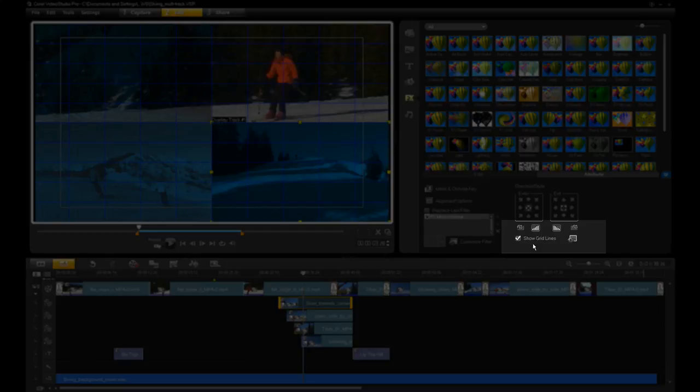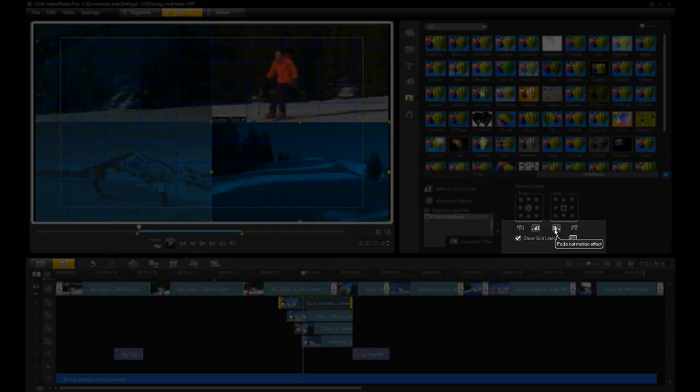I've also clicked the Fade In and Fade Out buttons for each clip to create a smooth transition.